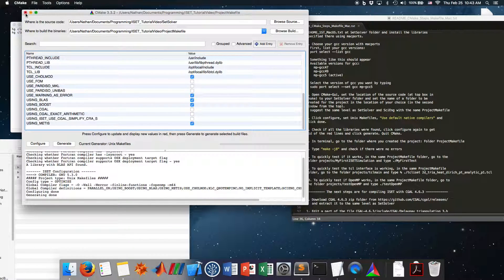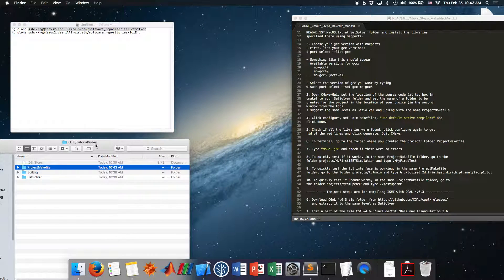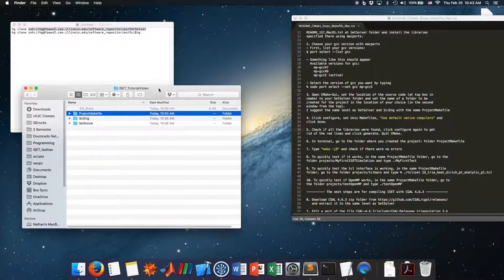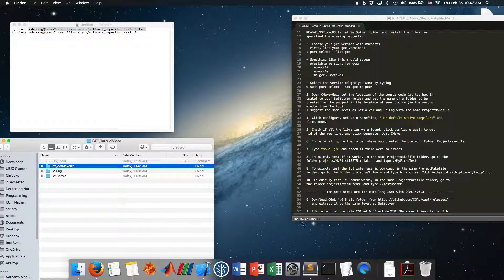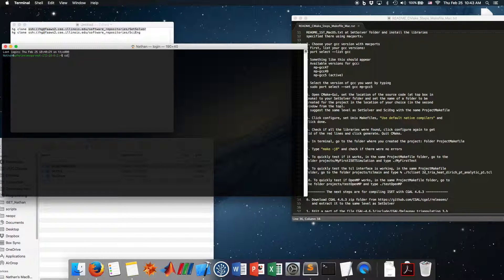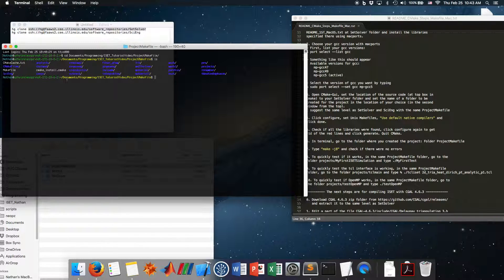Now let's go to the terminal to compile the project. Open terminal and navigate: cd Documents/Programming/ISAT_tutorial_video/project_makefile. You can see that there's a makefile. To compile, just type 'make -j8'.